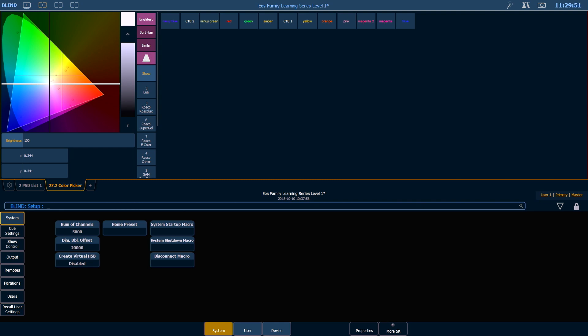In the main system area, the number of channels defaults to 5,000. If you're not using that many channels, you can change that to a lower number, and that will help you not have to page through all the excess channels.